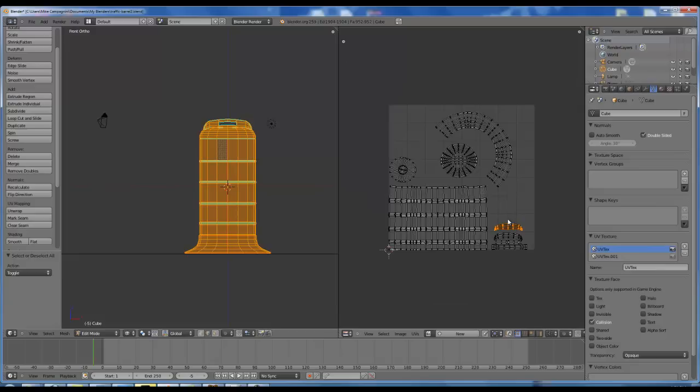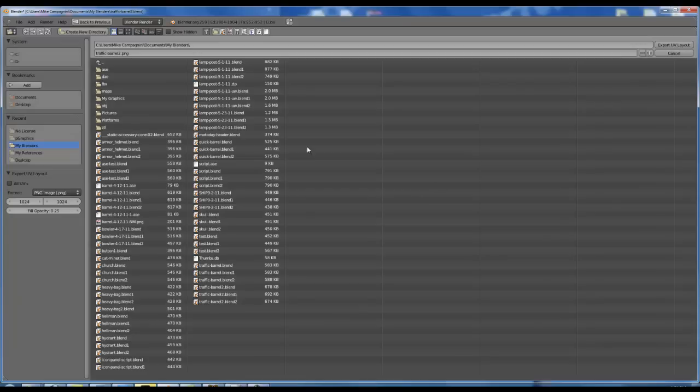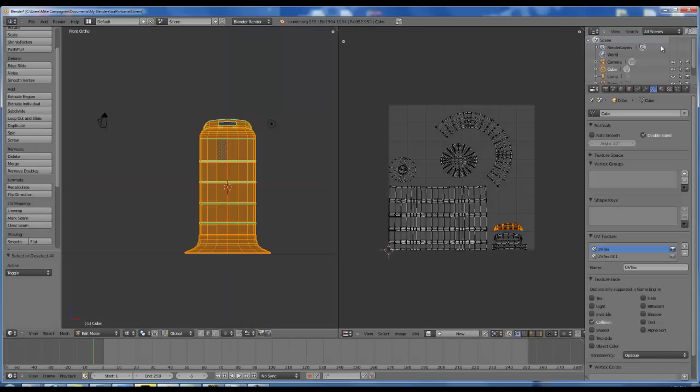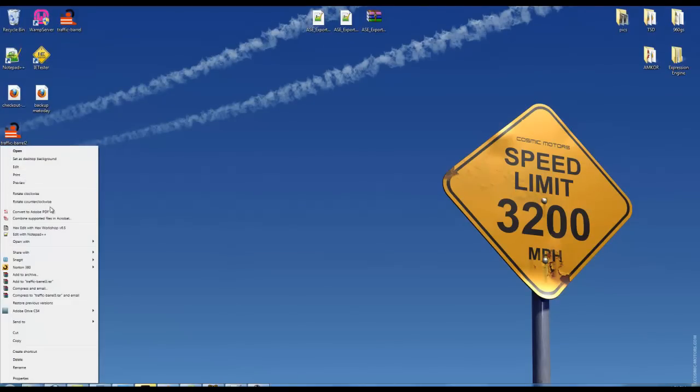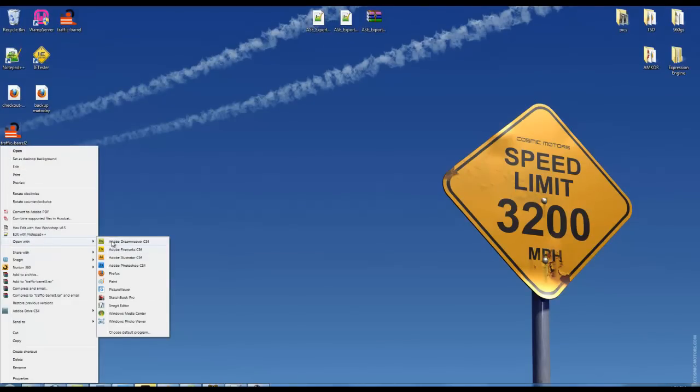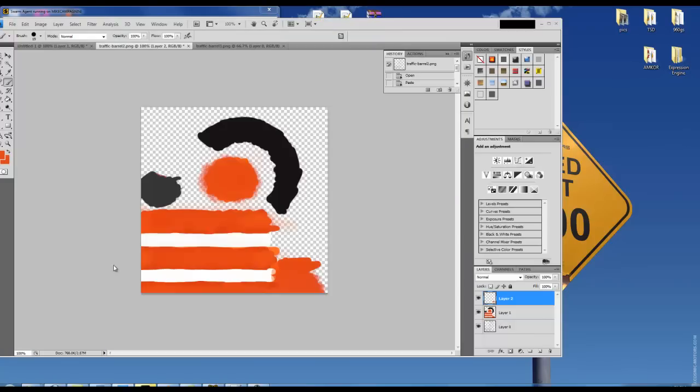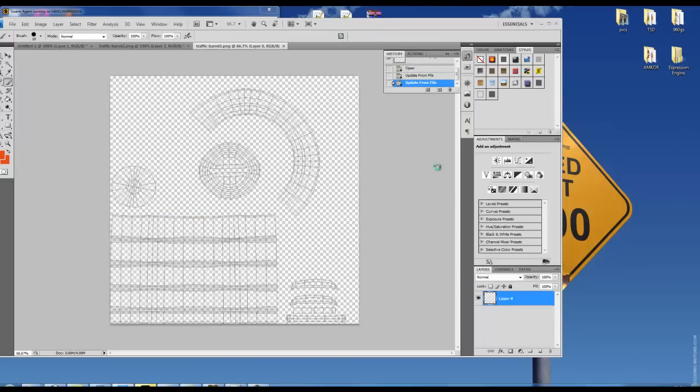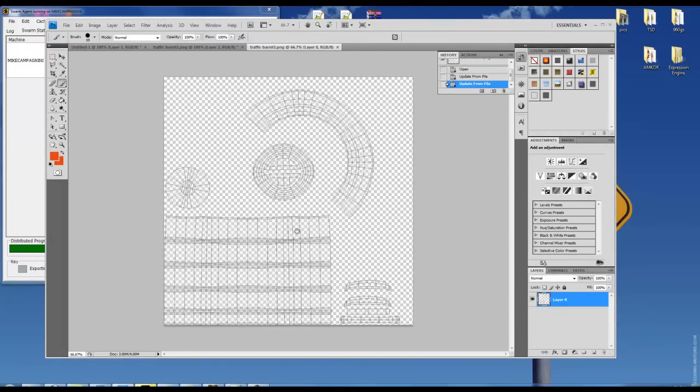Right here I'm going to go over to the first UV set. I'm going to hit UVs, export UV layout, export to desktop. I'm going to name this export. Once that's done, I'm going to go over to my desktop, and you'll see here is our file right here. I will open it up with Photoshop or GIMP or whatever your program of choice is, and you'll see that the UVs are right here.